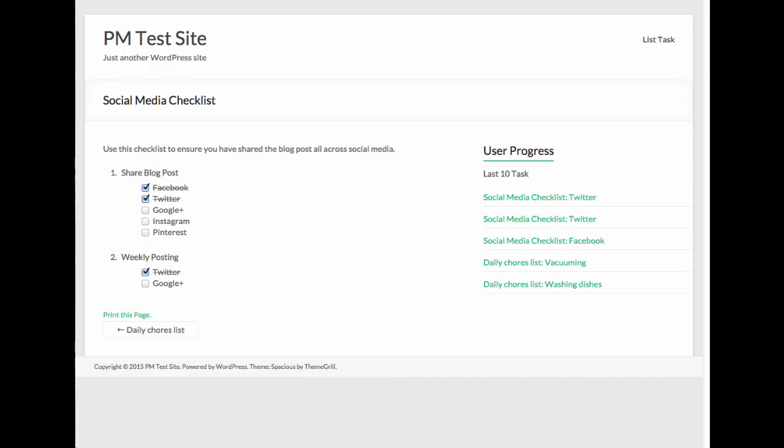That wraps up our demo of the Able Checklist WordPress plugin. And I hope that you're able to dive in and get some collaboration going on with your teams.